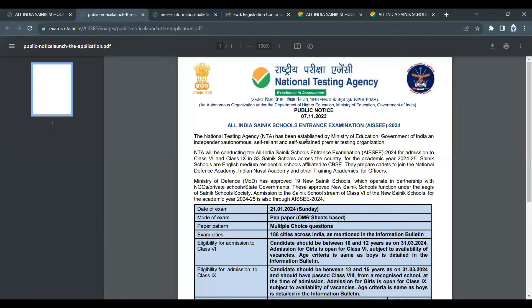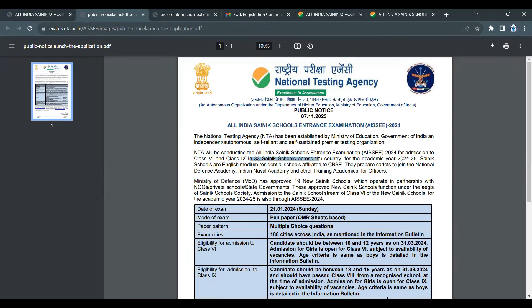On the homepage, there are basic public notices. The exam is for class 6 and class 9. There are 33 Sainik Schools — existing old Sainik Schools and 10 new schools — and they share a common entrance examination conducted by the NTA board.